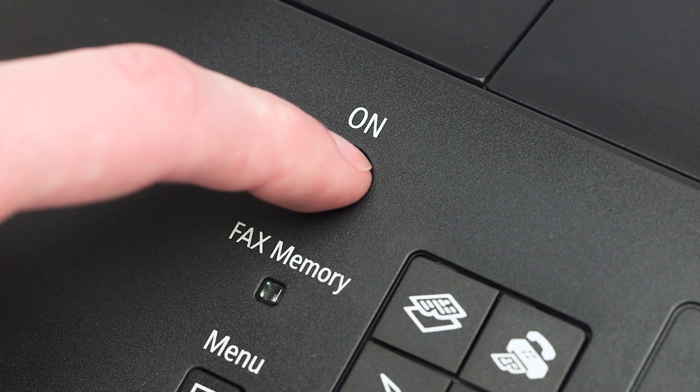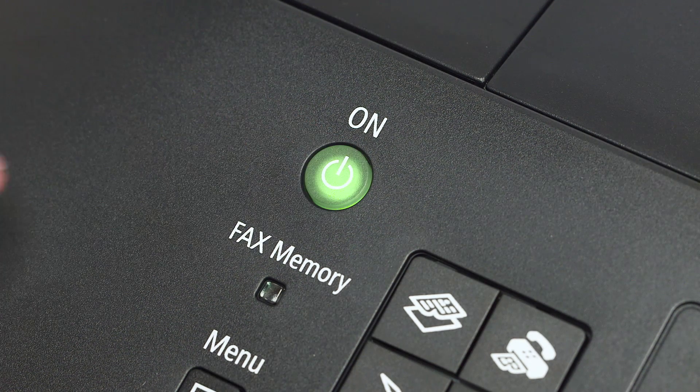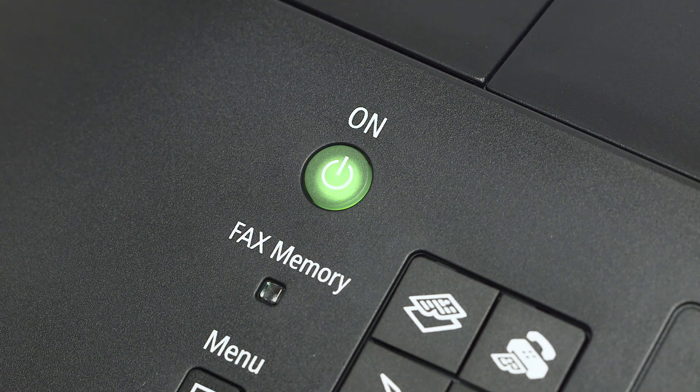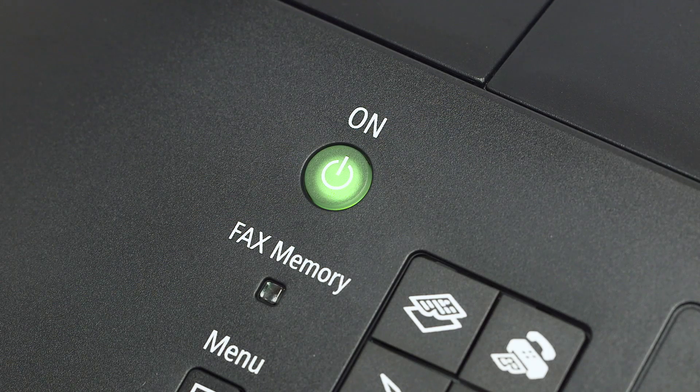Make sure your printer is plugged in and turned on. The power button will be lit green when the printer is on.